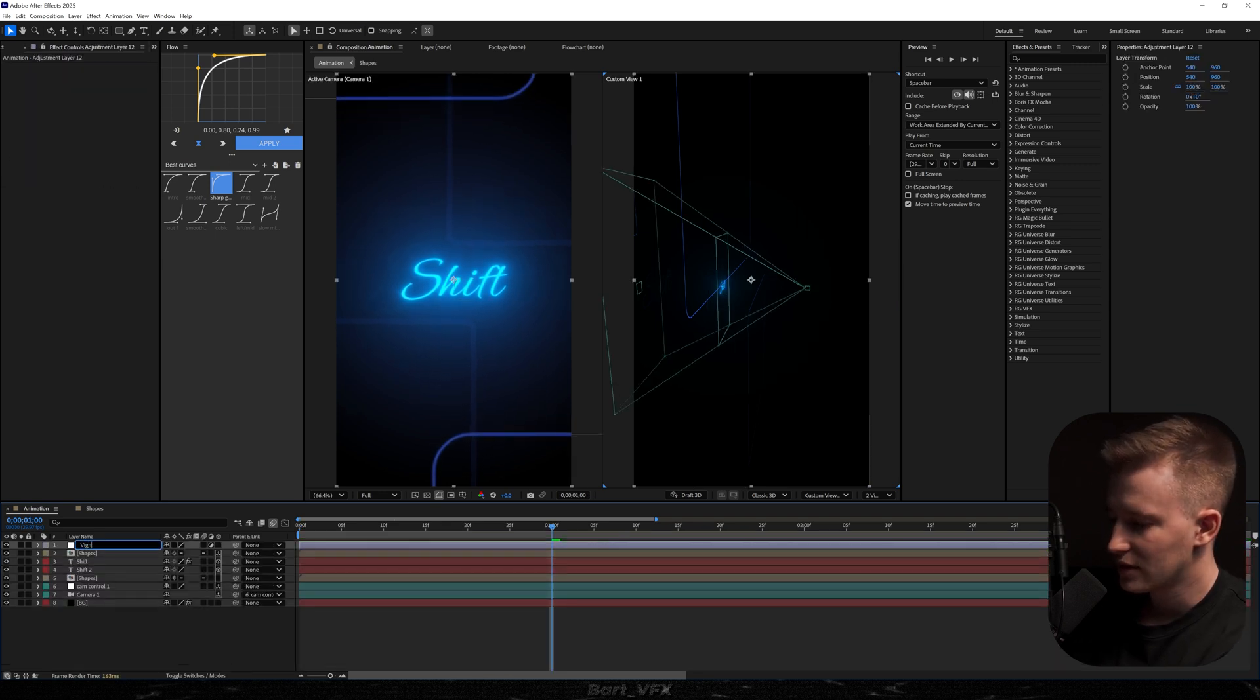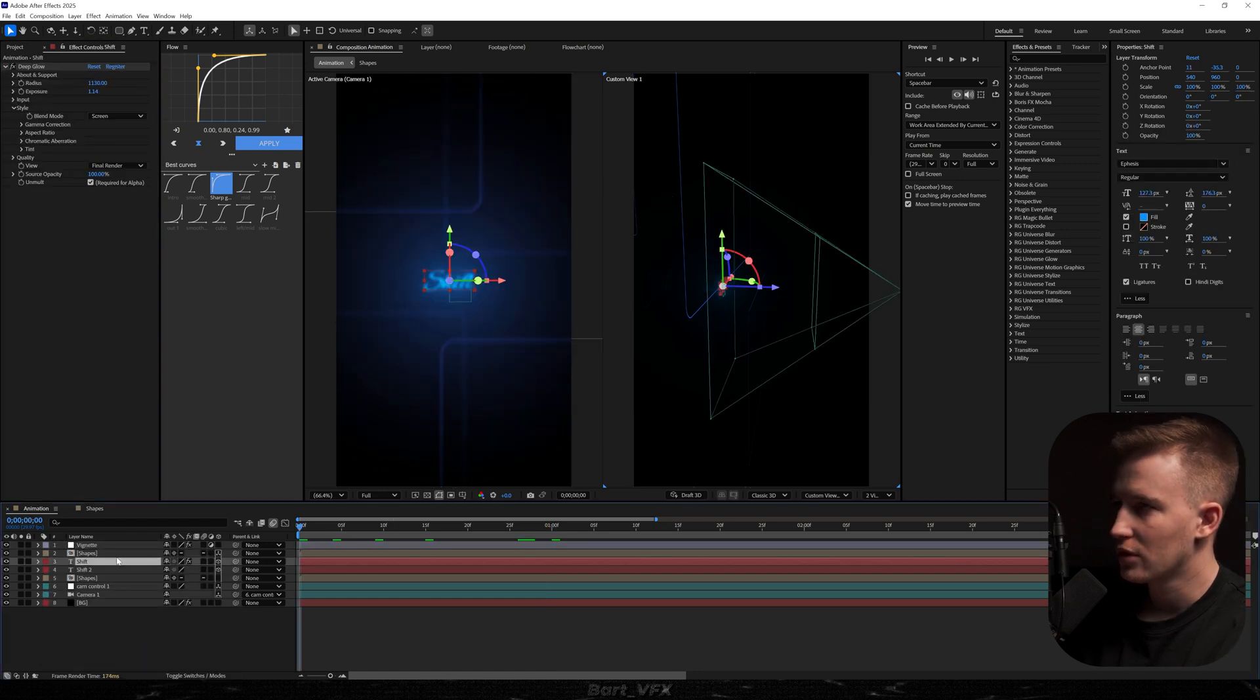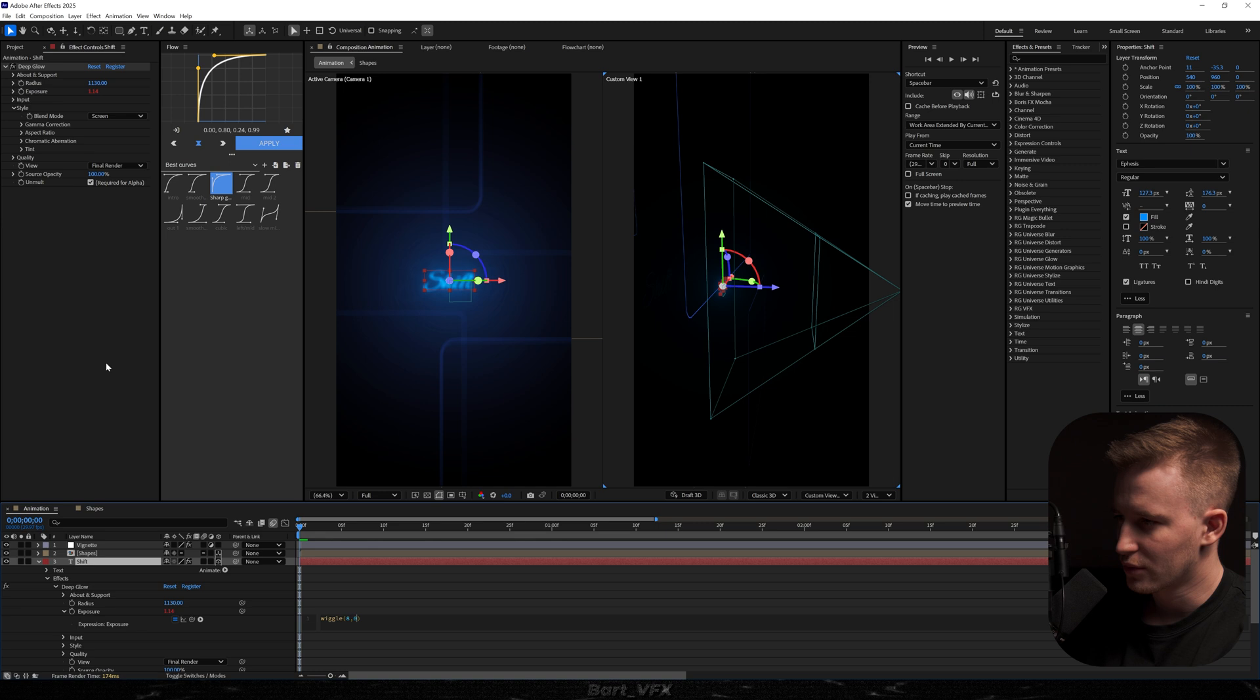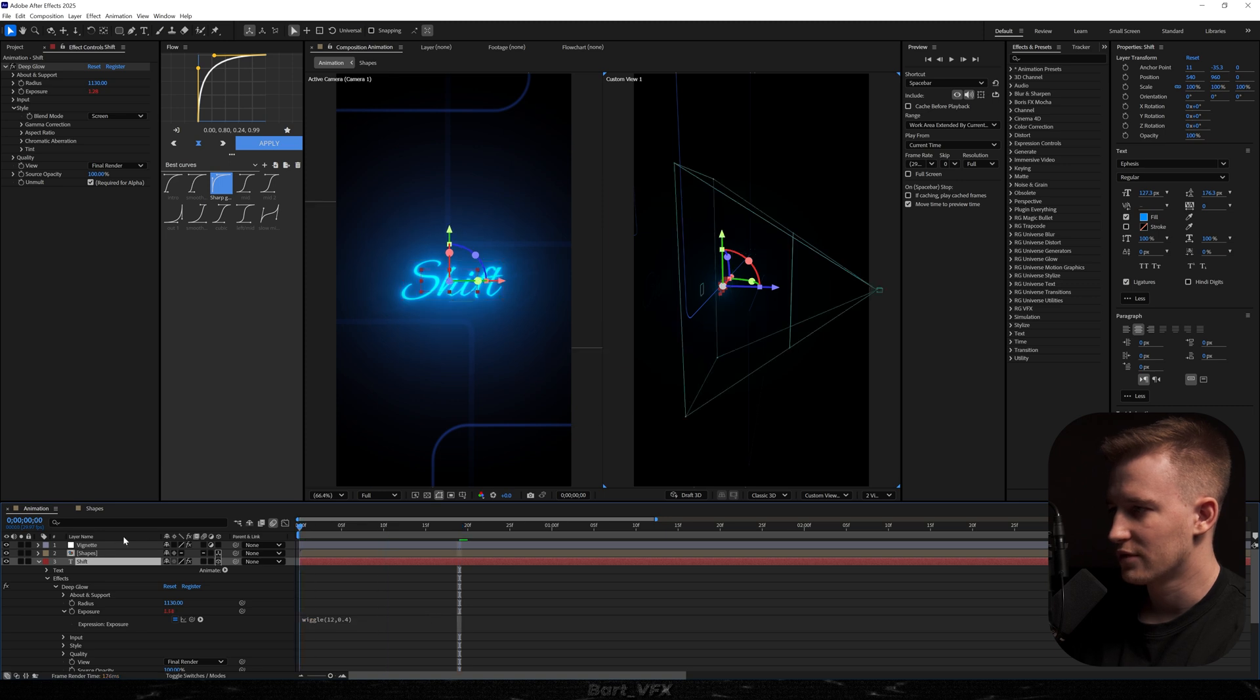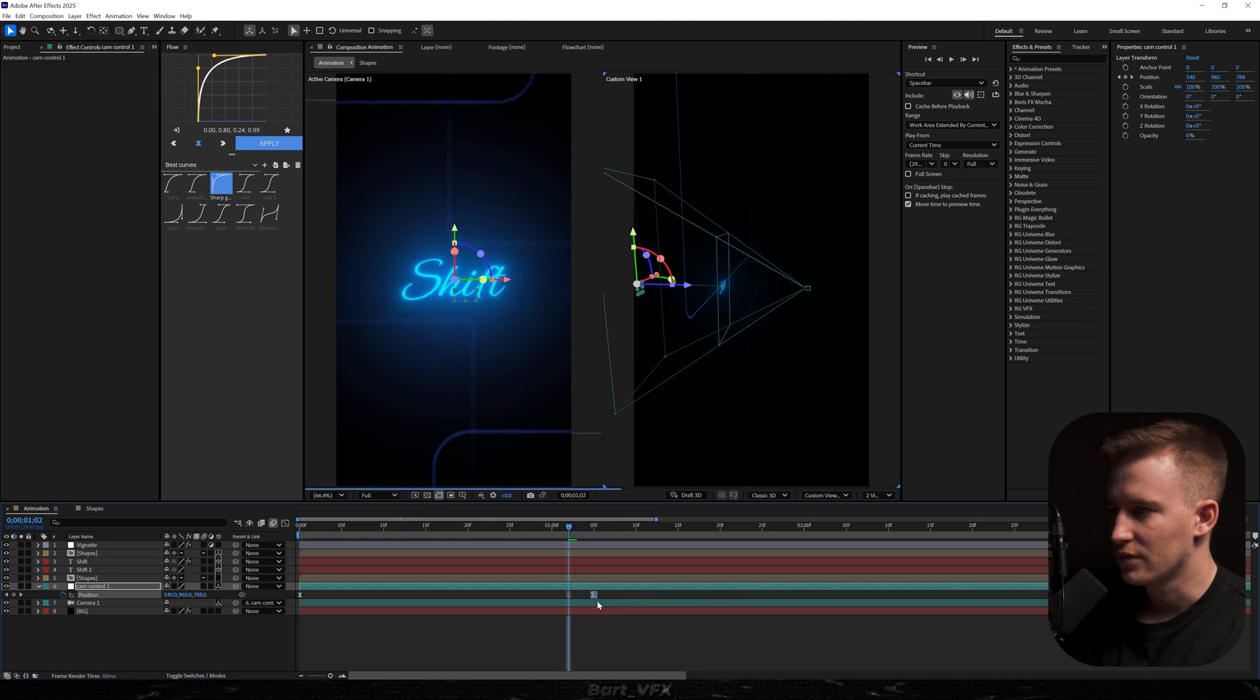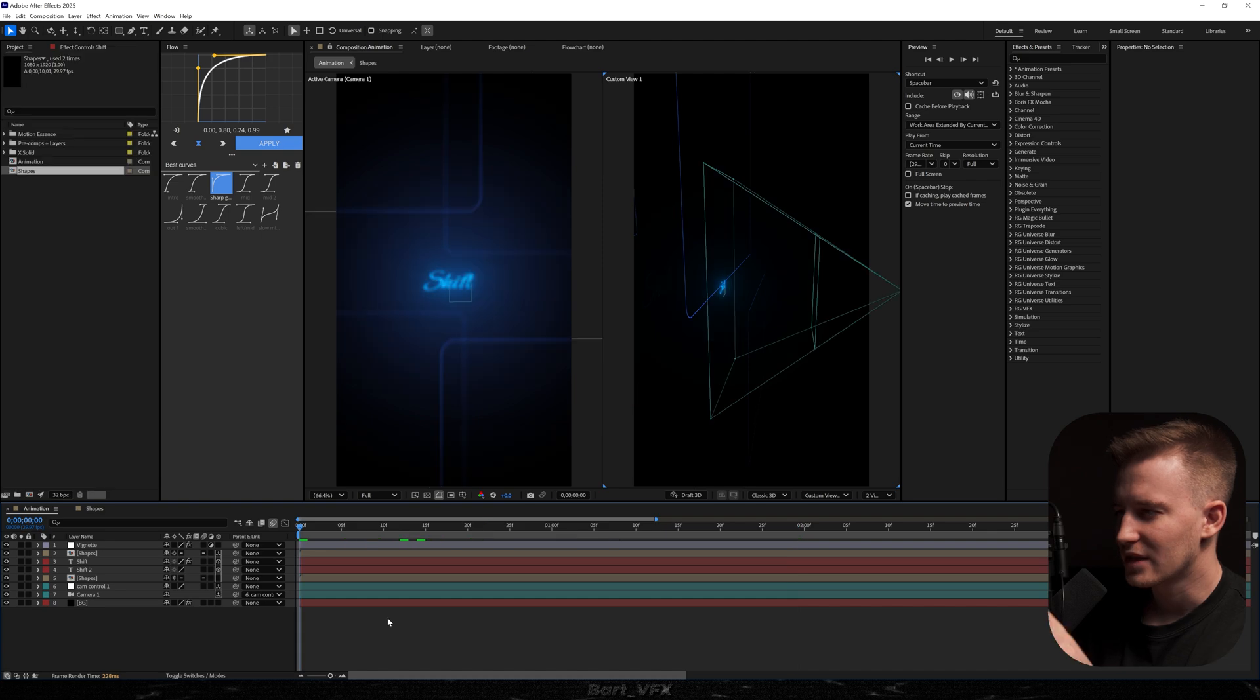I'm going to rename it to vignette. I'm going to add the effect. And we could also go to the main text and I'm going to alt click the exposure and I'm going to type in wiggle and then say we're going to type in 8, 0.4. So this is going to give us that blinking effect but I feel like we need to make it faster. So let's say 12, 0.4. Then we're going to go to cam control and I feel like we could extend it a bit. Went overboard. So this is really sick.